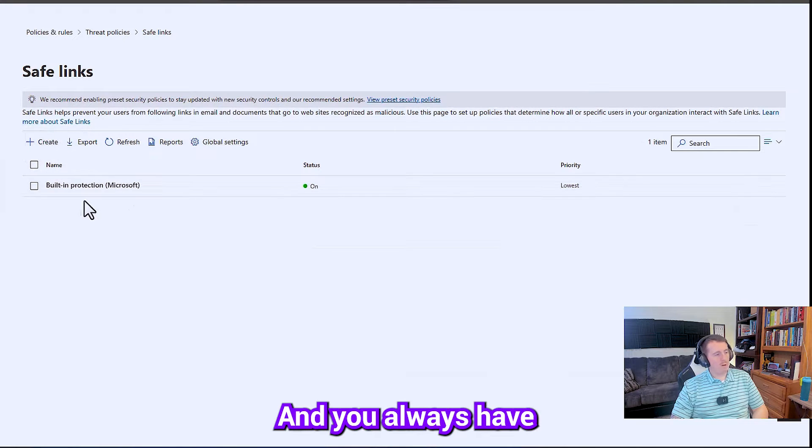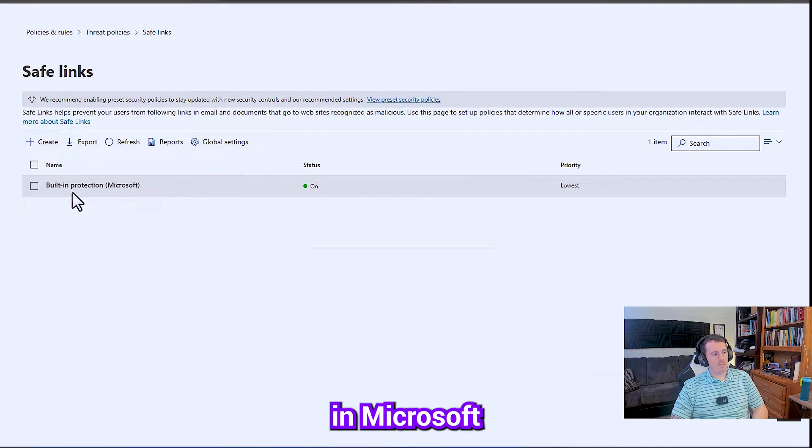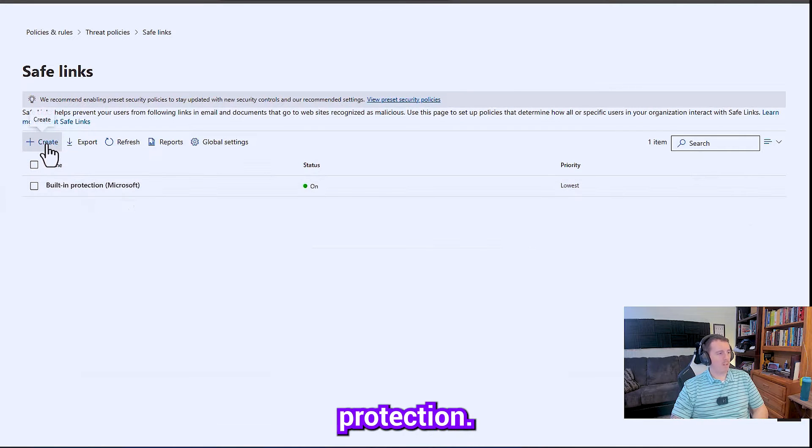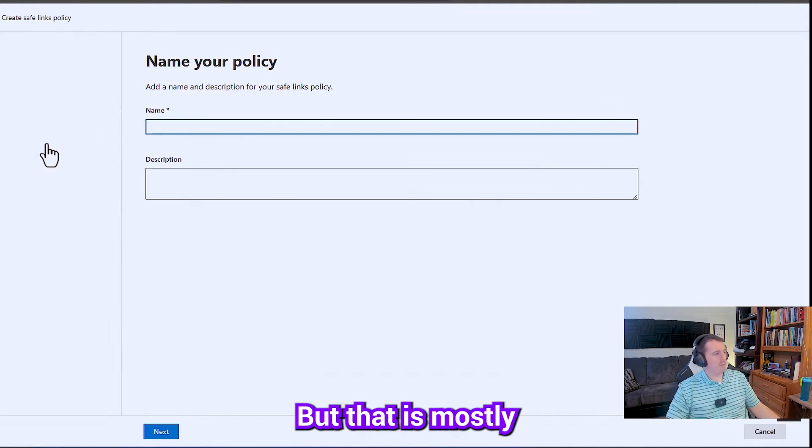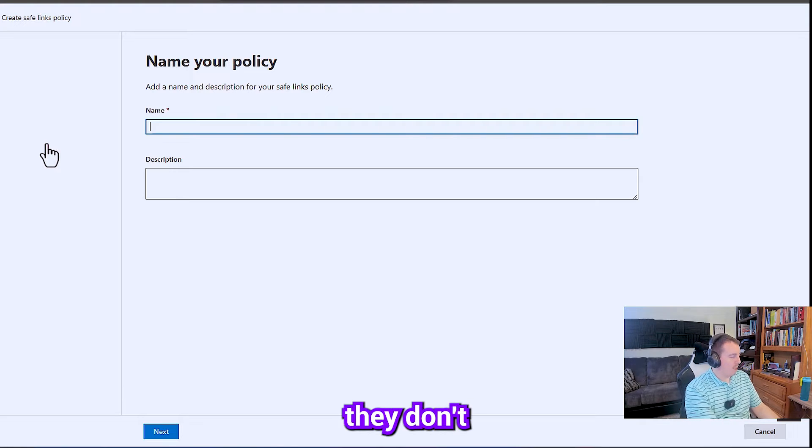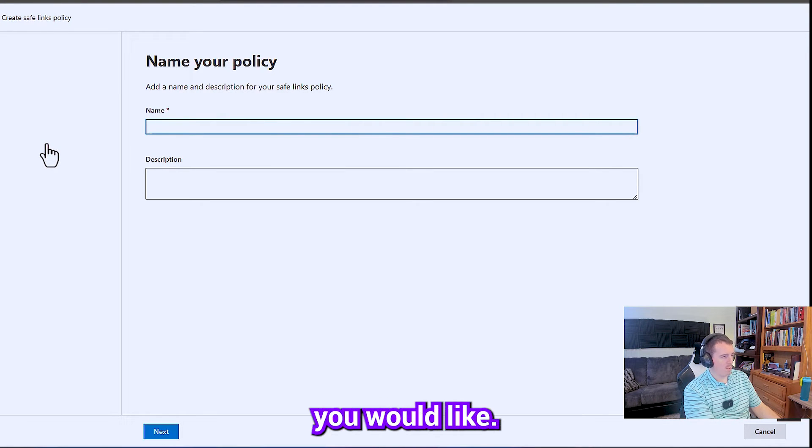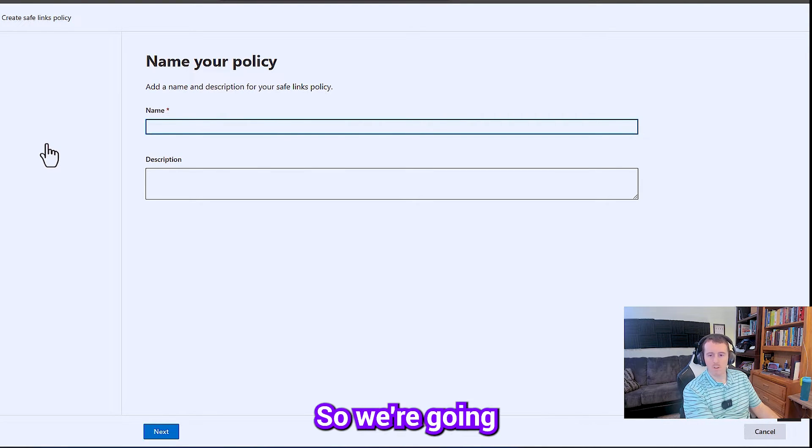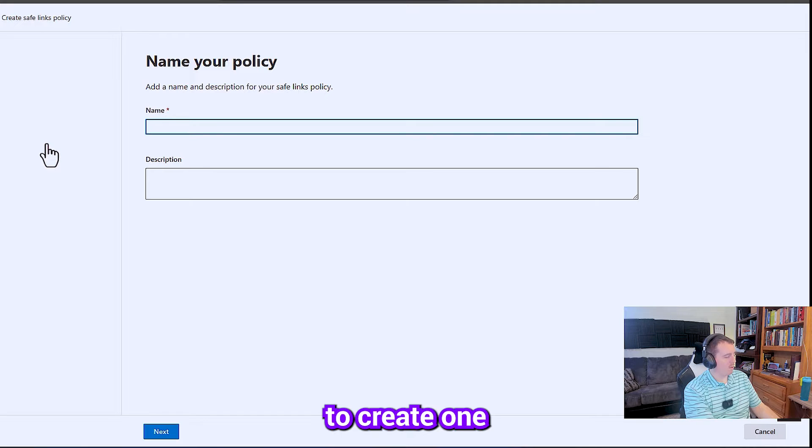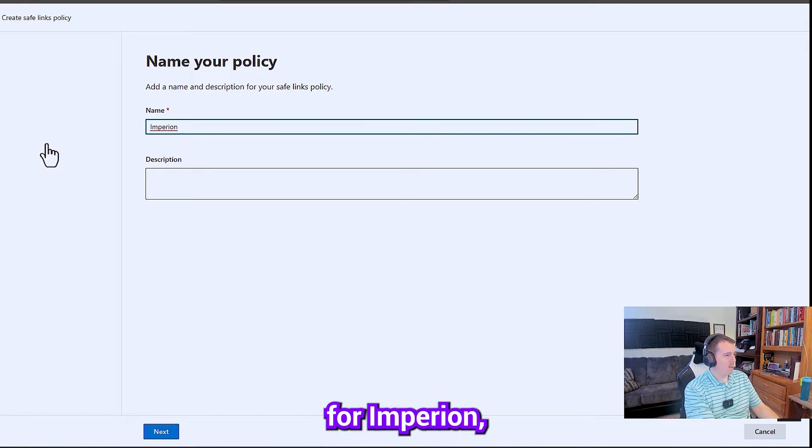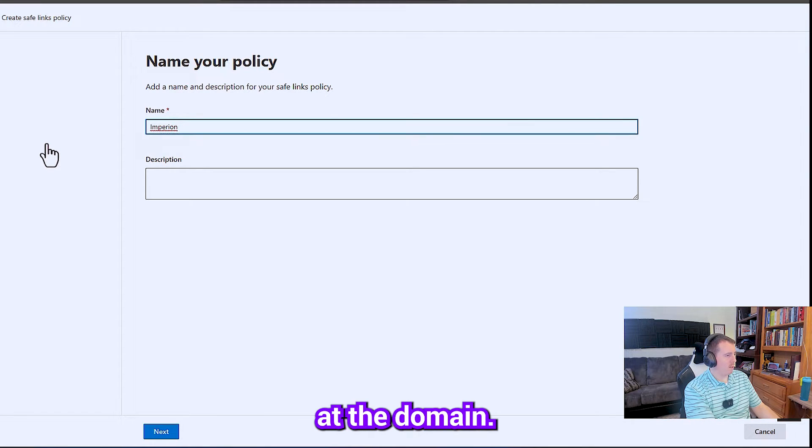You always have the built-in Microsoft protection, but that is mostly just so that they don't get sued. It doesn't have as good of settings as what you would like. So we're going to create one for Imperion and I'm going to target this at the domain.